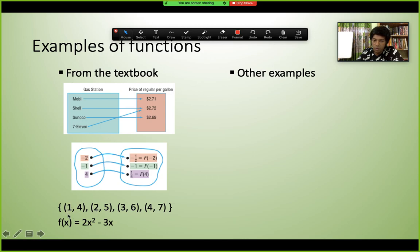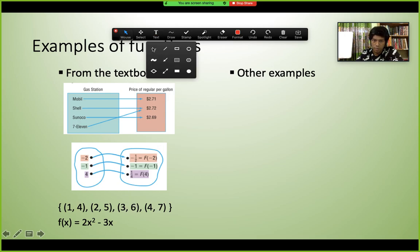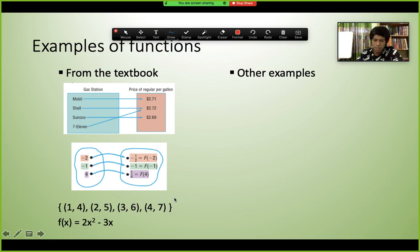Another example of a function using ordered pairs: (1,4), (2,5), (3,6), (4,7). For input 1 the answer is 4, for input 2 the answer is 5, and so on. All inputs are different and each maps to exactly one output — this is a function.